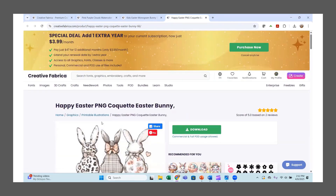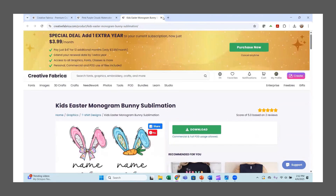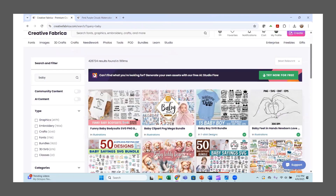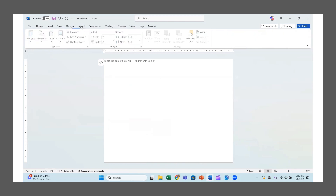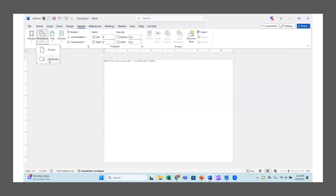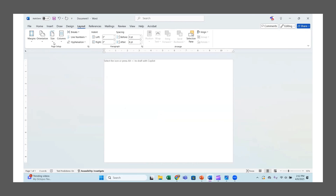I have the all access — I'll put a link below. I downloaded a few things: this Happy Easter image, these bunnies, some watercolor clouds, and a baby bodysuit SVG. Now I'm going to go into a Word document. I'll go to Layouts — I'm keeping it at 8.5 by 11, switched to landscape, and I've set the margins to zero.